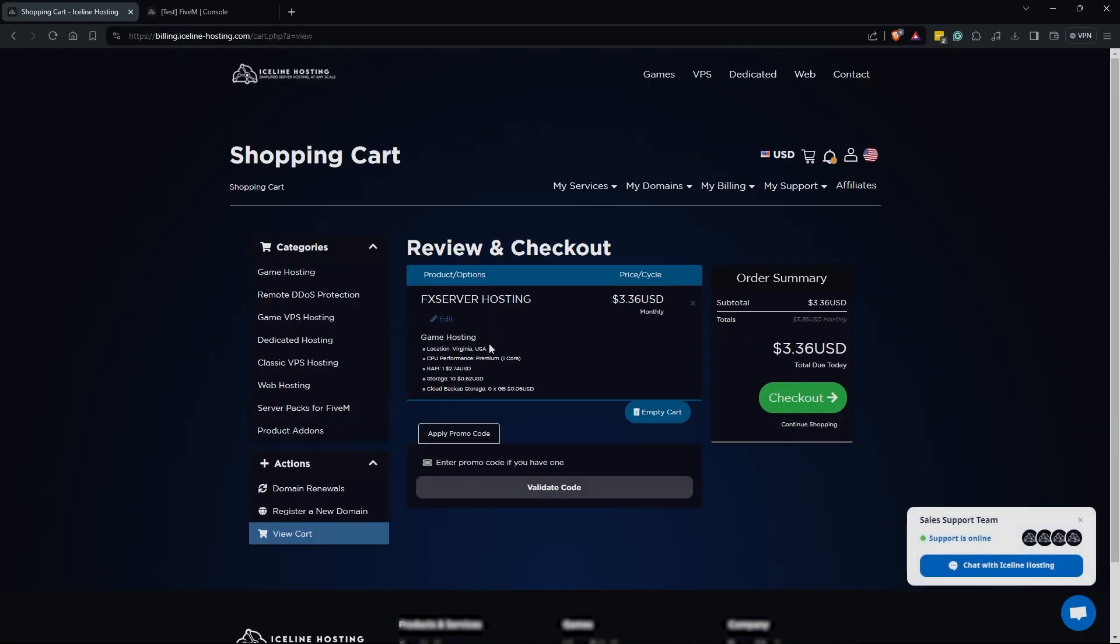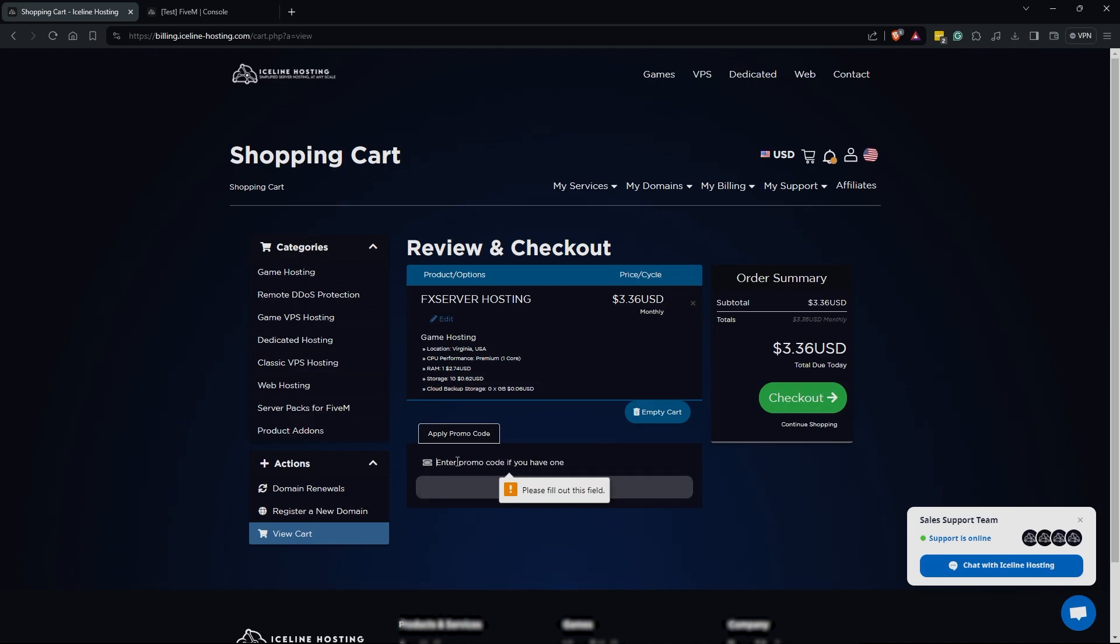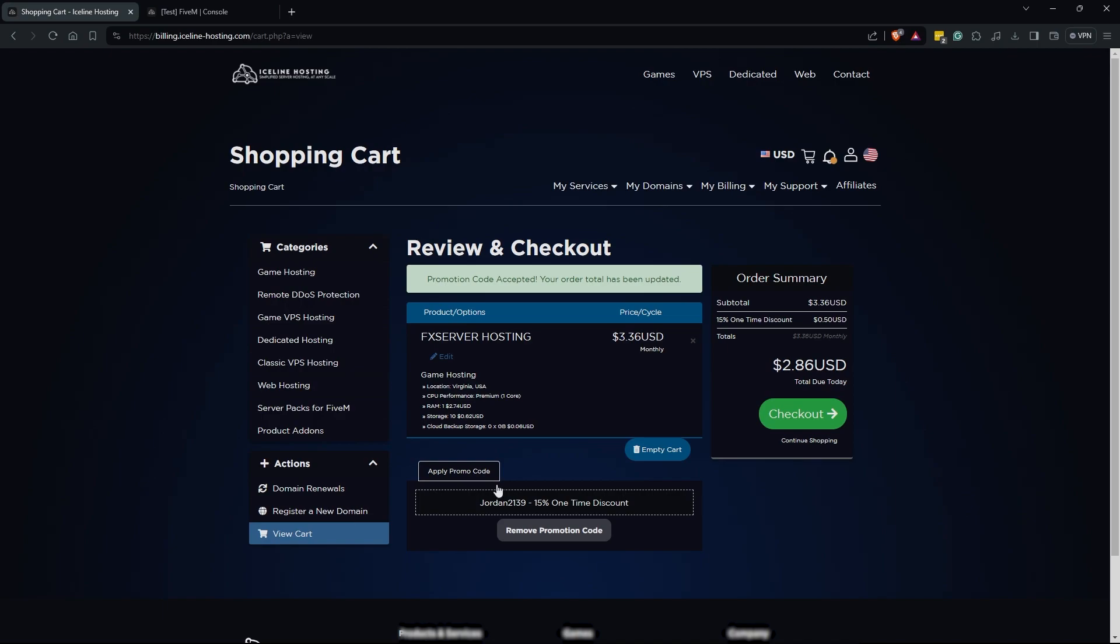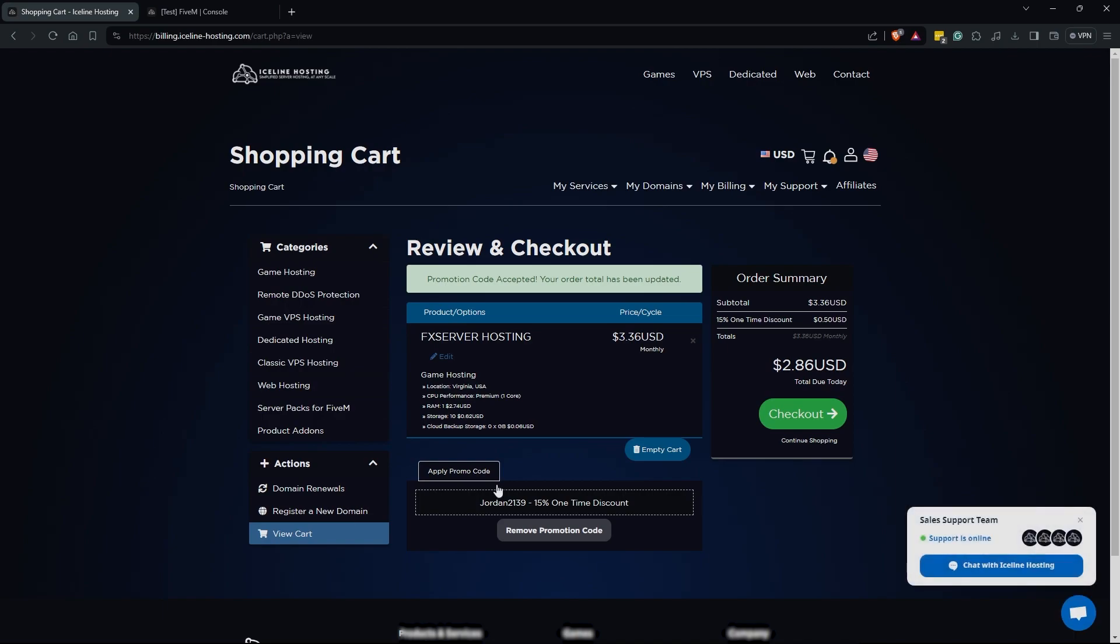I am already logged in. If you are not, you may be prompted to log in. You can also enter a promo code here. If you use promo code jordan2139 you will get some savings on your first month. You get 15% off and it helps me out as well. You're going to see here we can once again just quickly validate all of our options we have here. Location is Virginia, we're going to get one CPU core, one gigabyte of RAM, and we're going to get 10 gigabytes of storage but we do not have any cloud backups currently. It is going to be 3.36 monthly but your first month will only be 2.86 with my discount code.